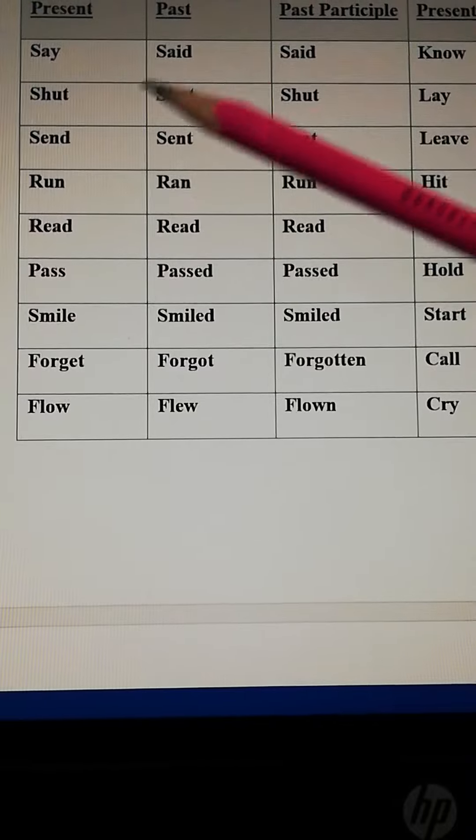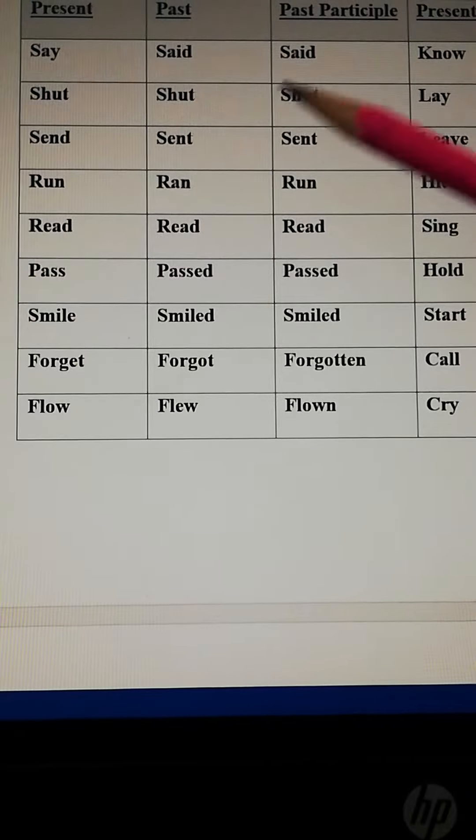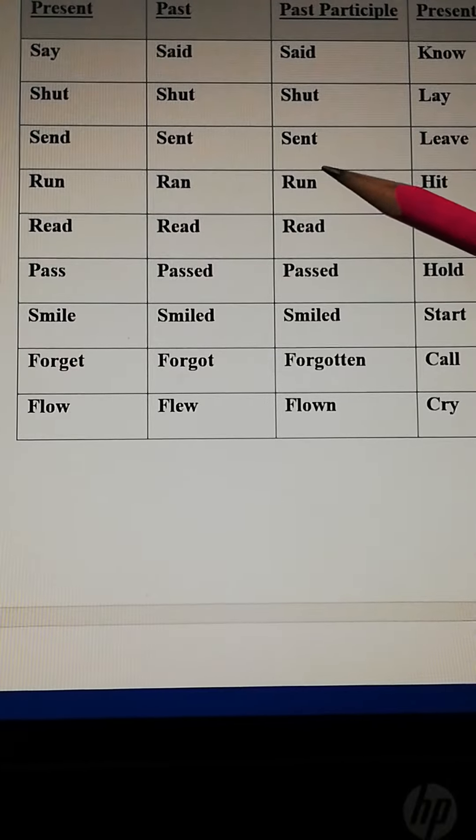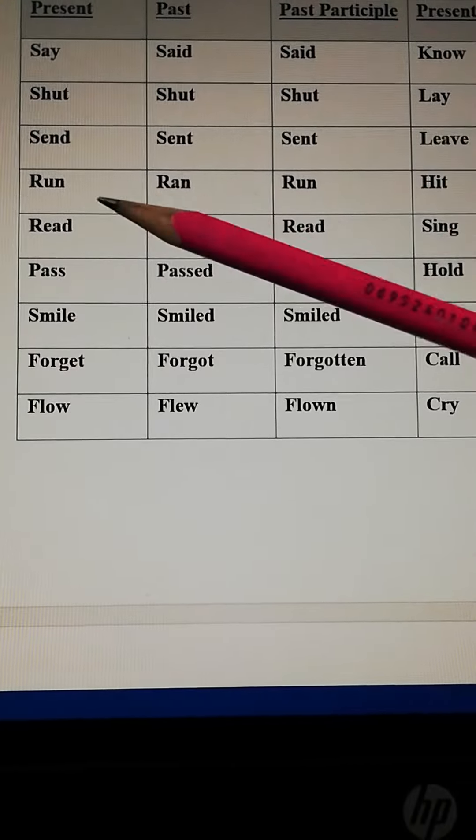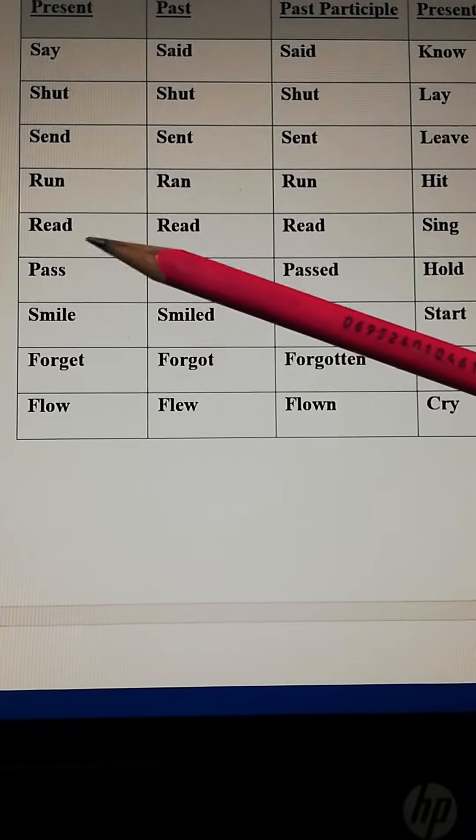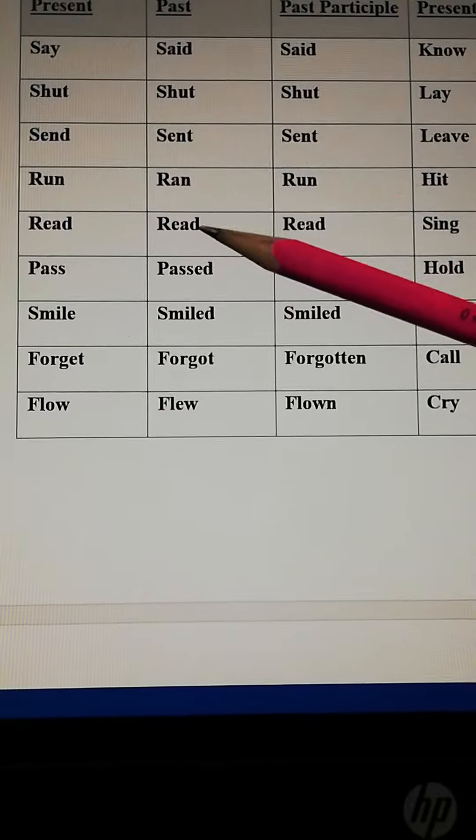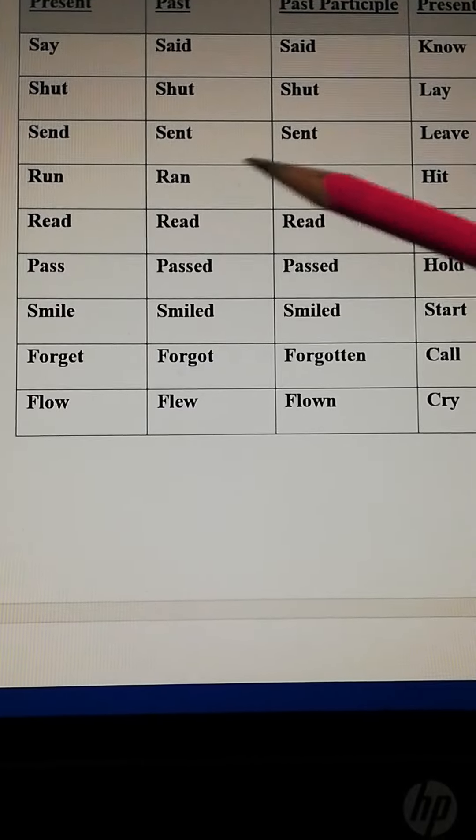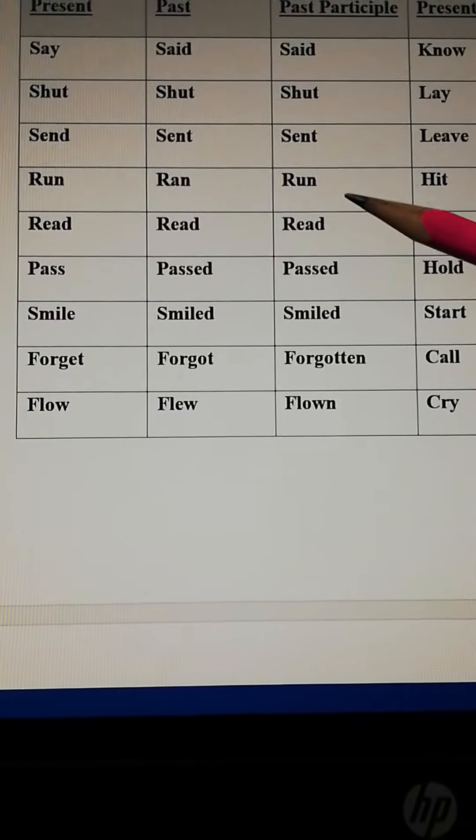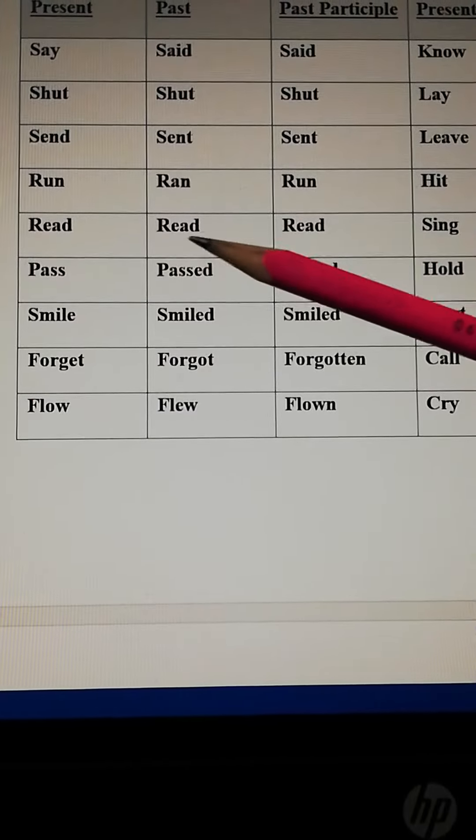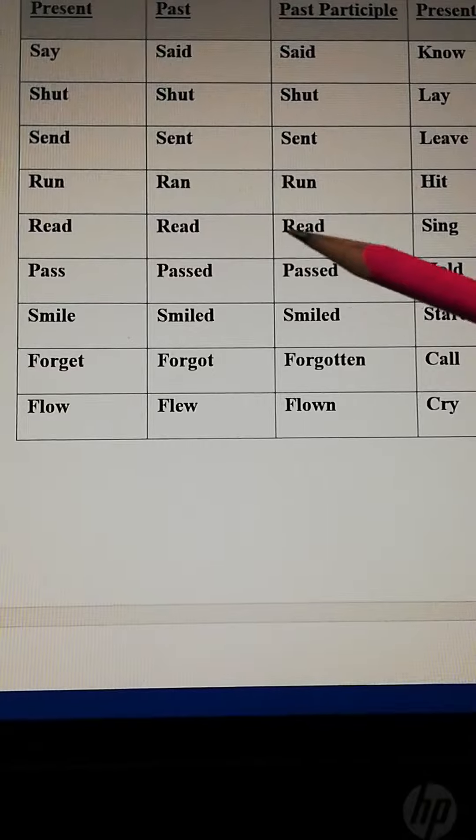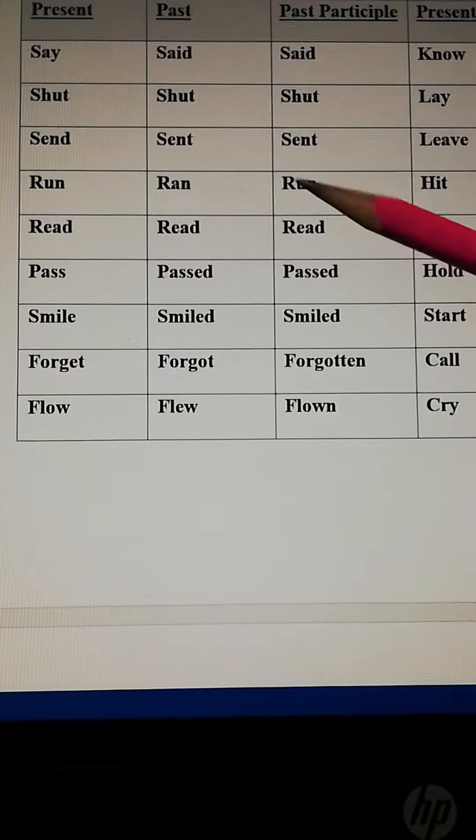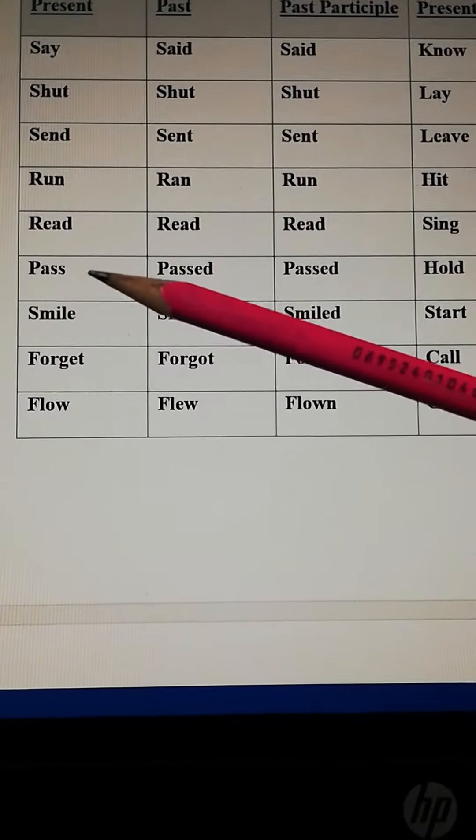Run, ran, run. Read, read, read. The pronunciation will be changed here but the spell will remain the same.